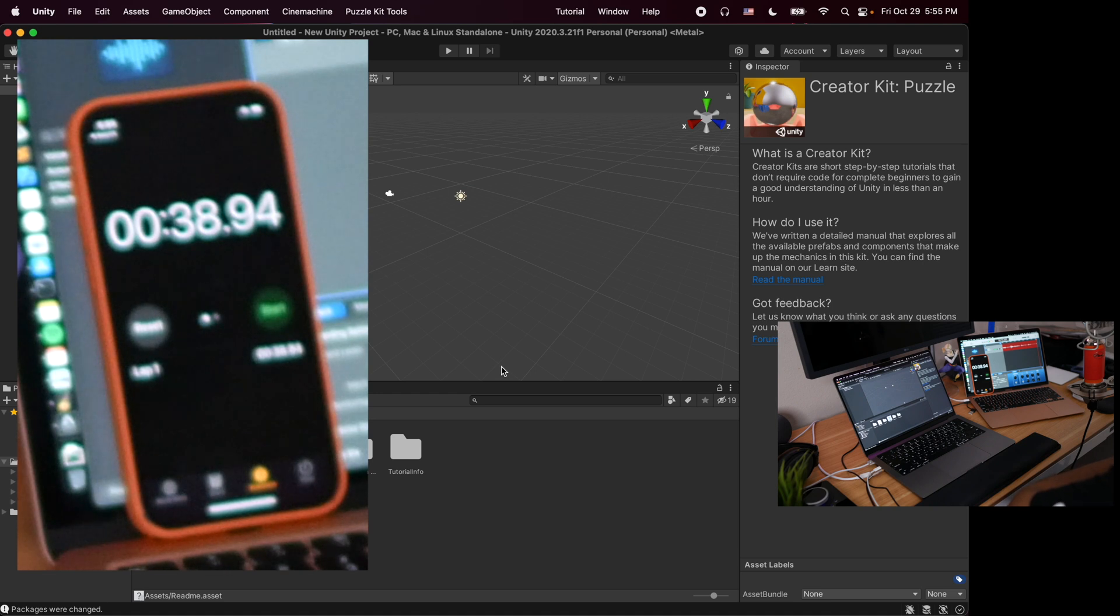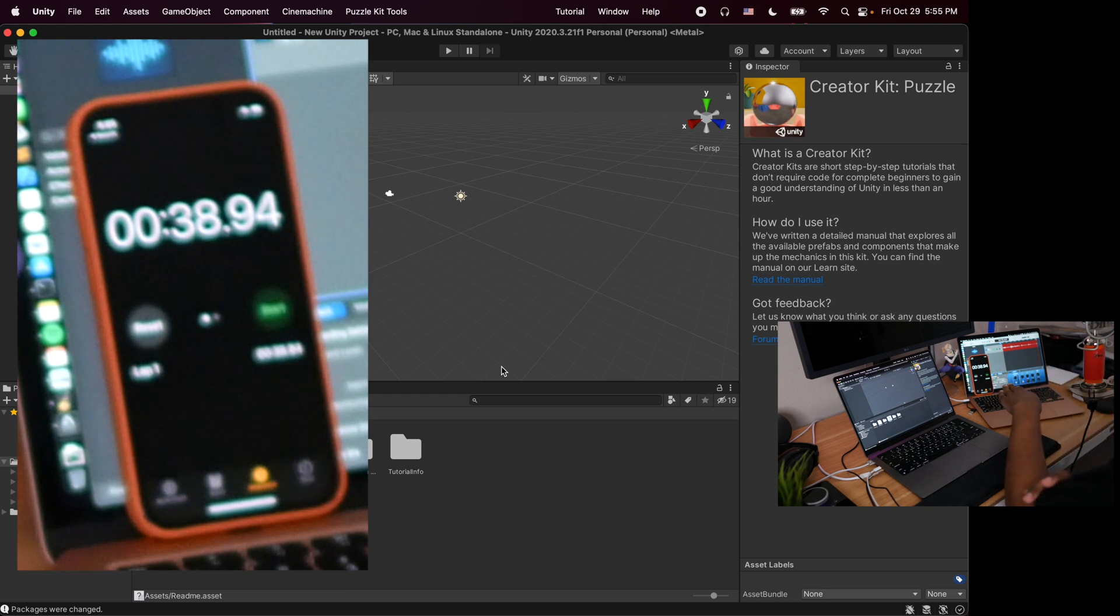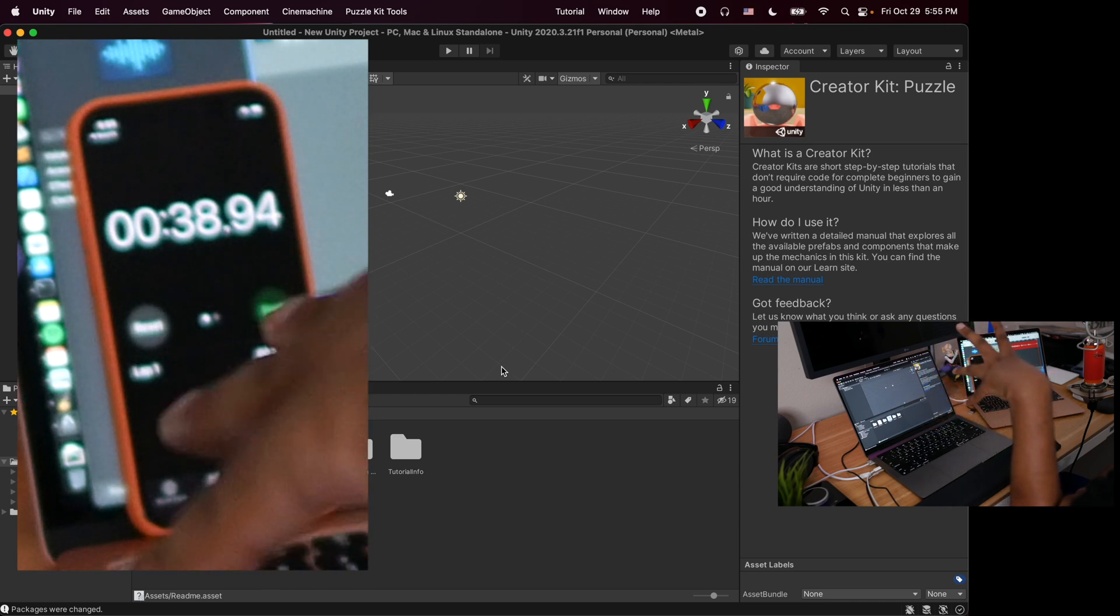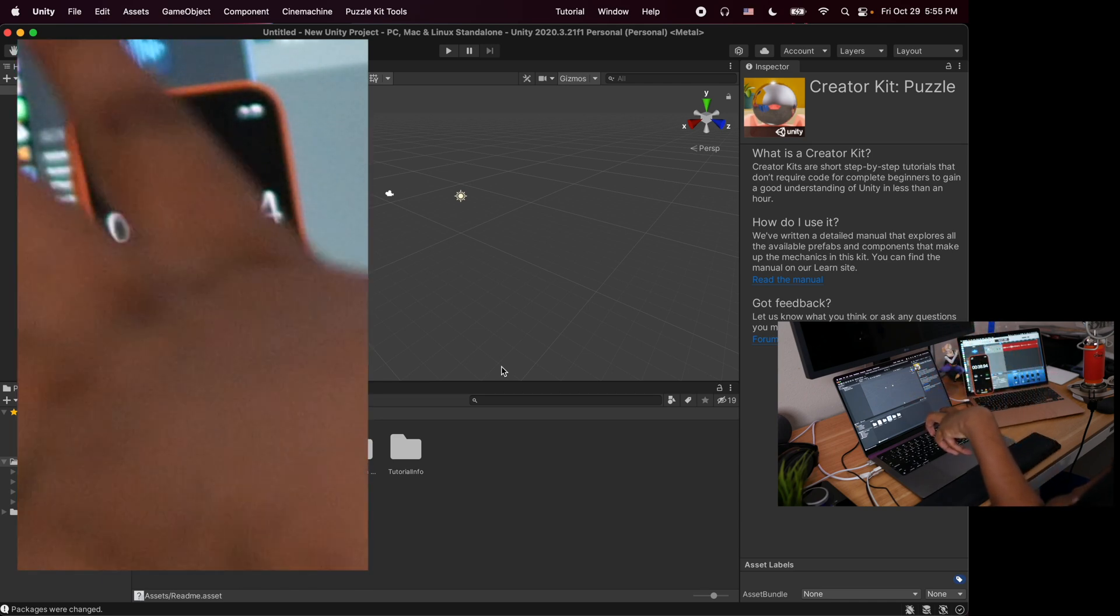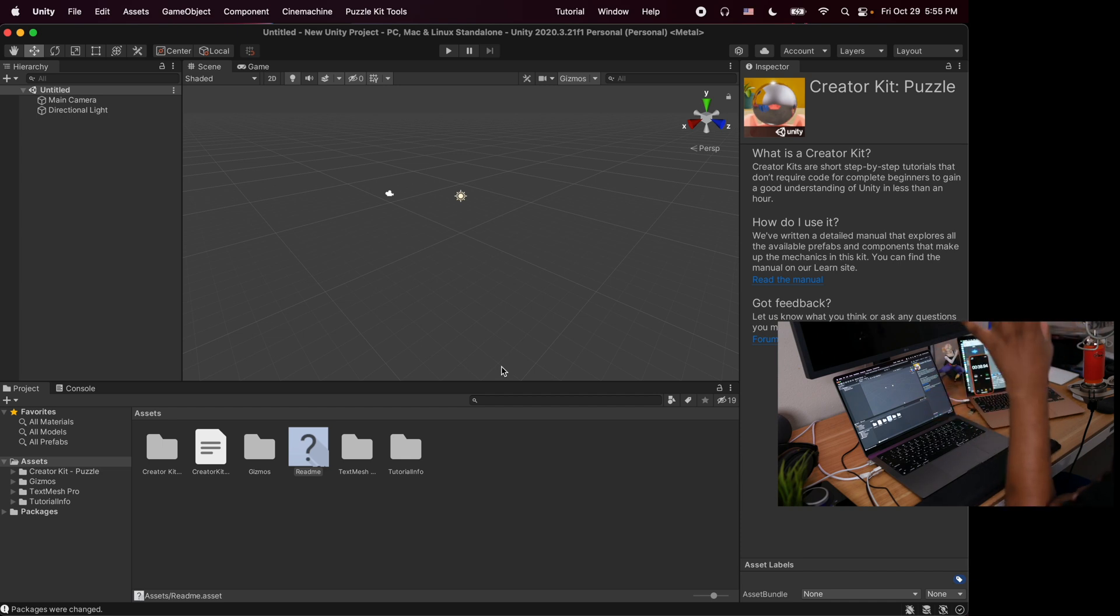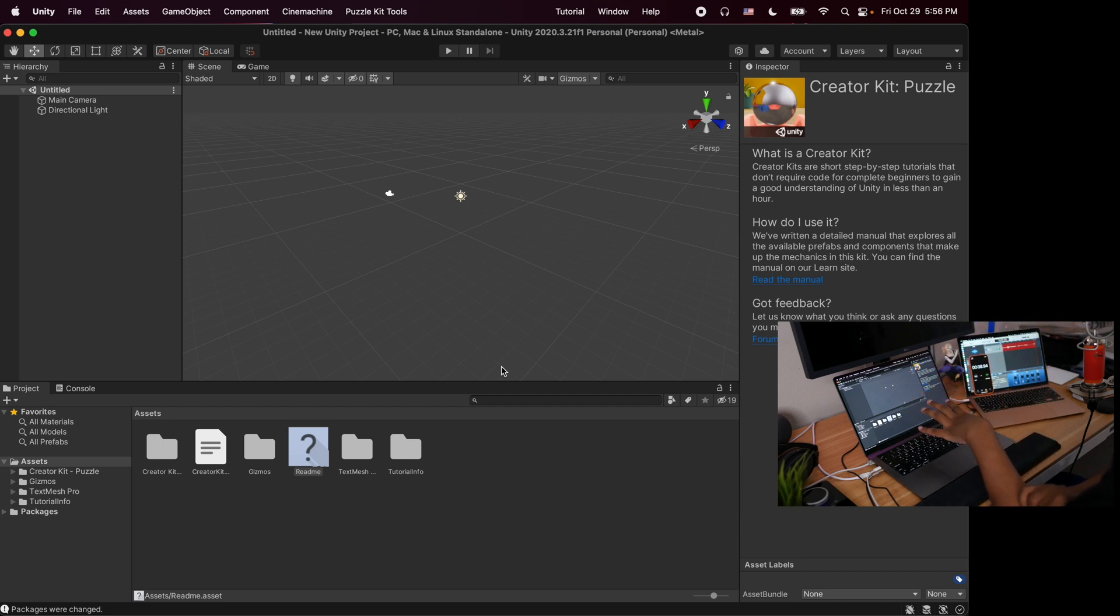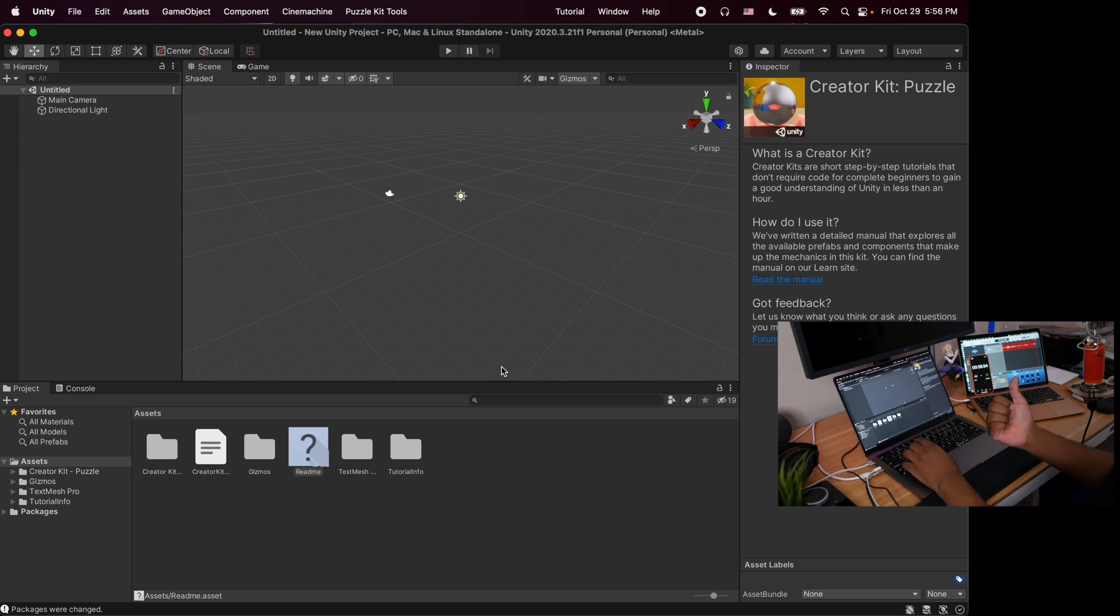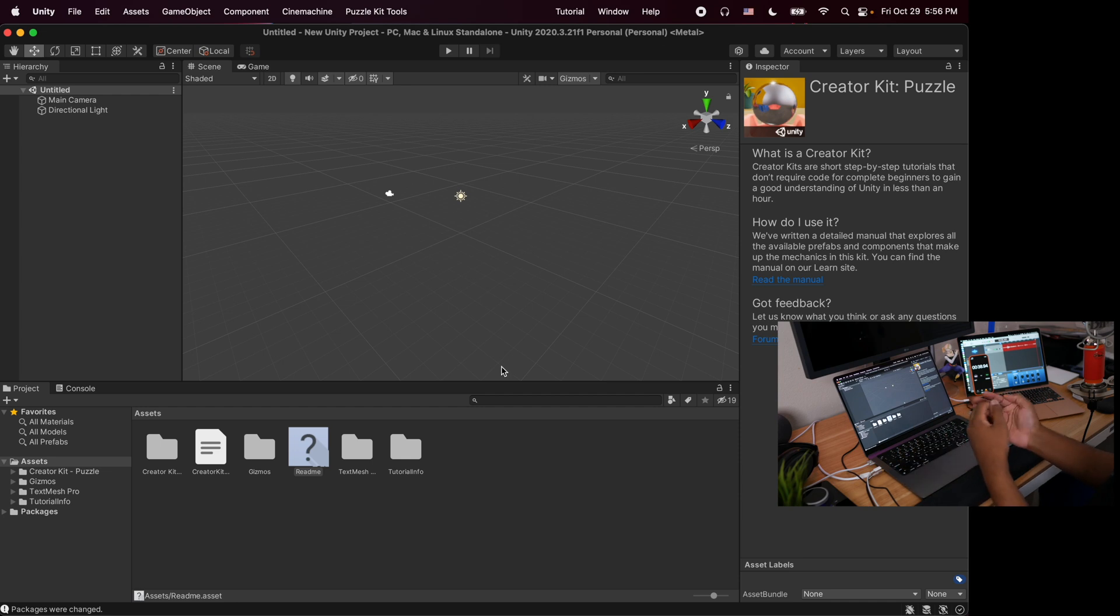The project is open right now and only took 38 seconds to open the project. Keep in mind this is the base model. This result is actually very good for Unity and it definitely shows that Unity runs better than Unreal Engine.